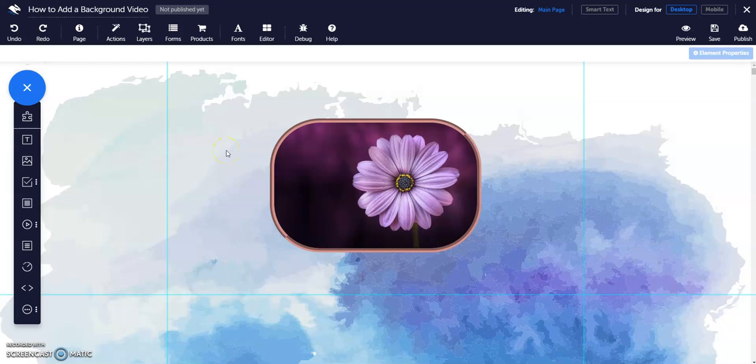How to add shadows to your elements in Convertry. Add shadows to your elements to make them stand out and customize their appearance with a range of options.